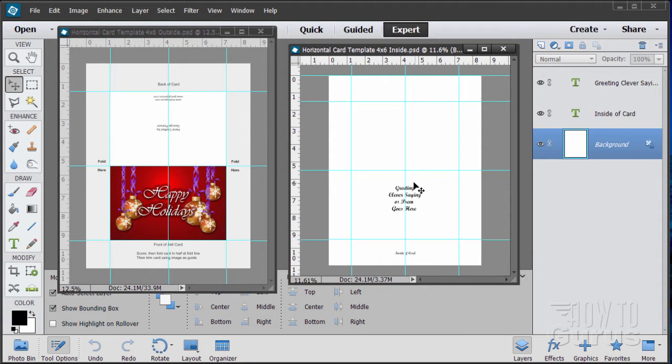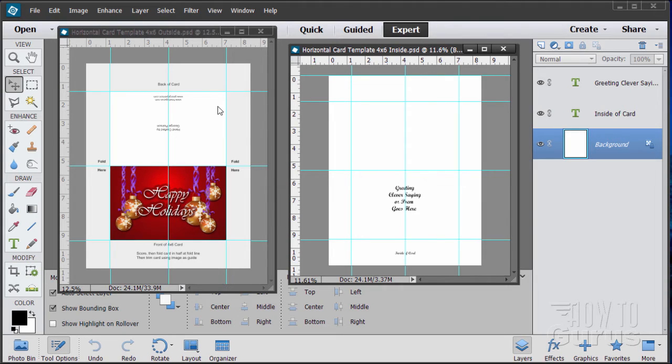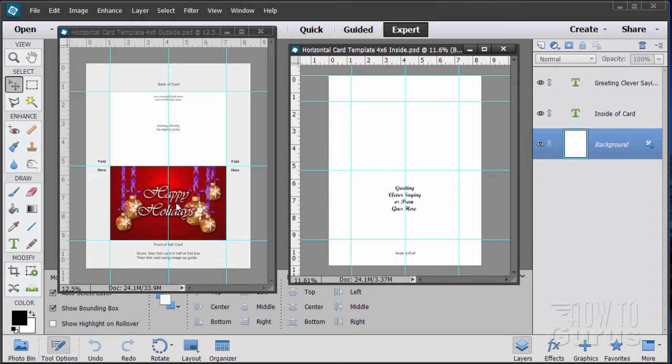That way this will be printed on the back side of that section right there, which is what you'll see when you open the card up. Again, I have vertical and horizontal versions on both of those, the 4x6 and the 5x7.